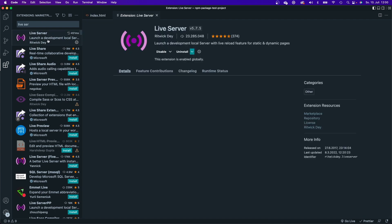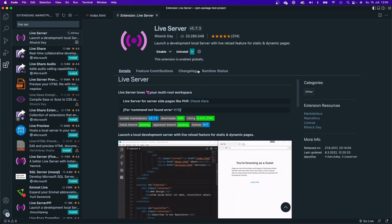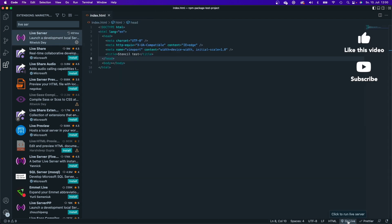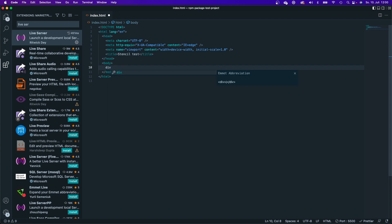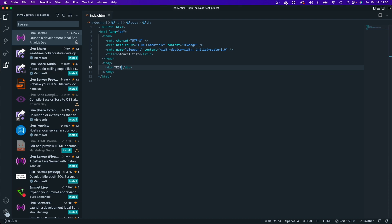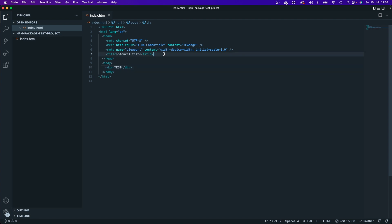Live Server is the extension. Once you've installed it, you get a 'Go Live' button at the bottom that opens a port on your localhost and shows your index.html file. It also adds hot reload — for example, if I add a div with the text 'test' inside the body, it updates immediately in the browser. Pretty neat — go install Live Server if you haven't.